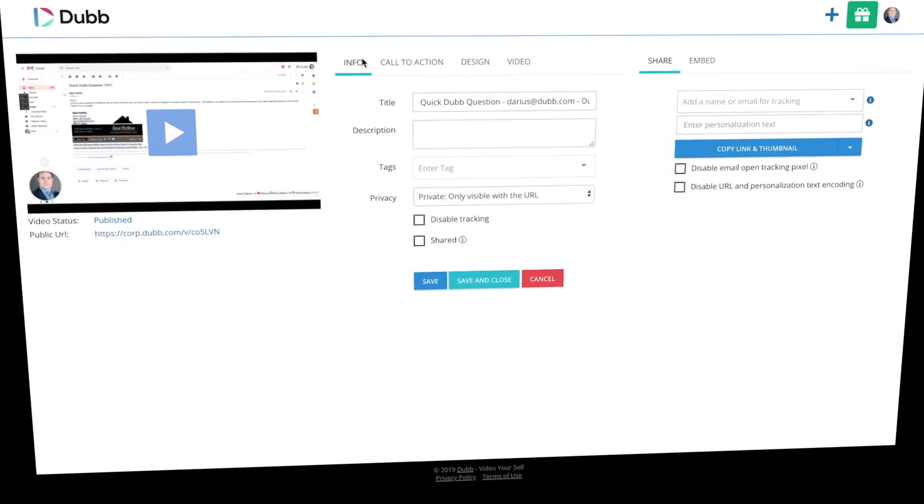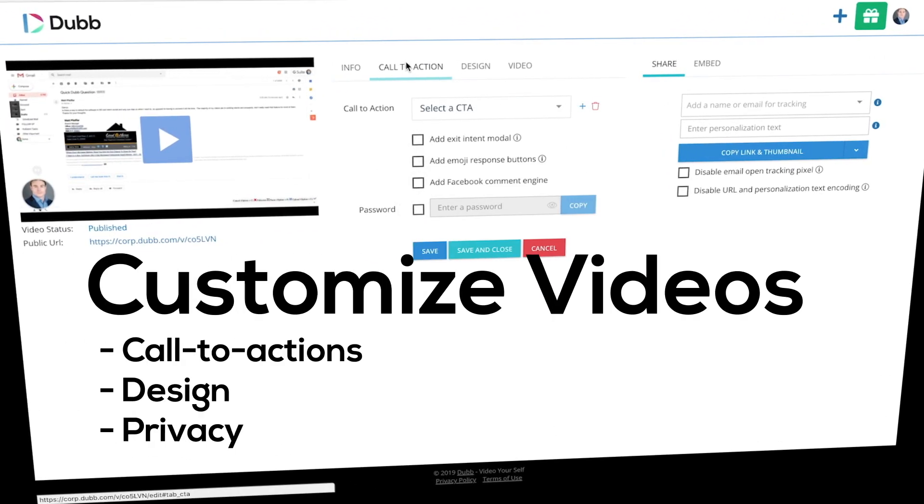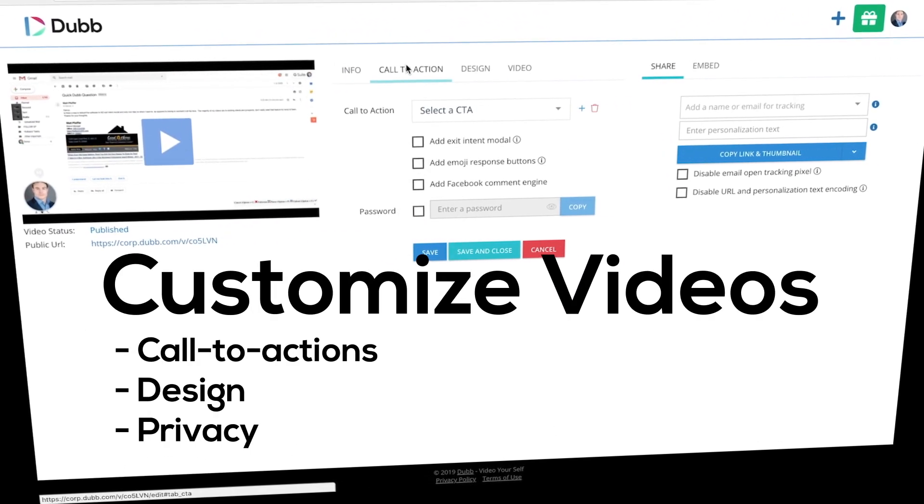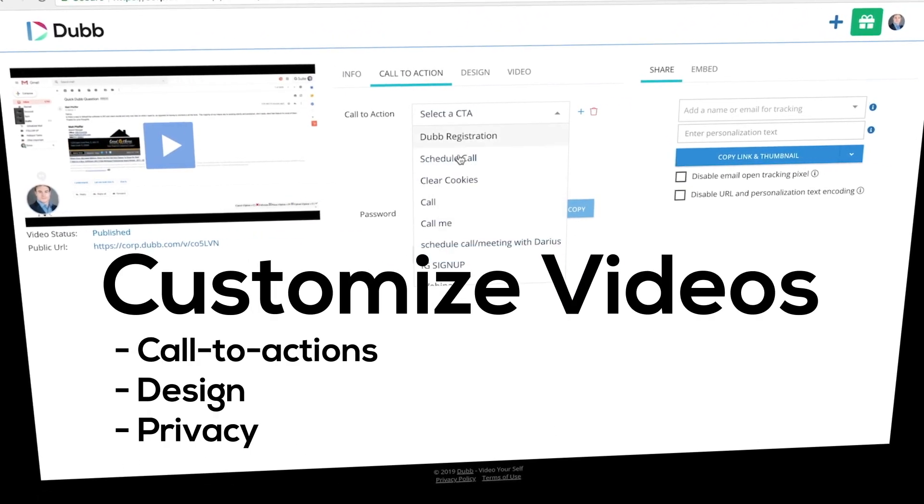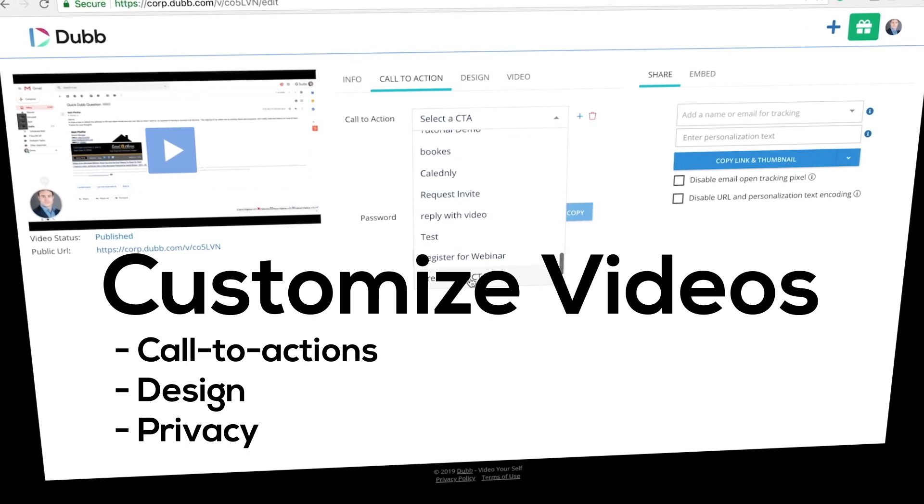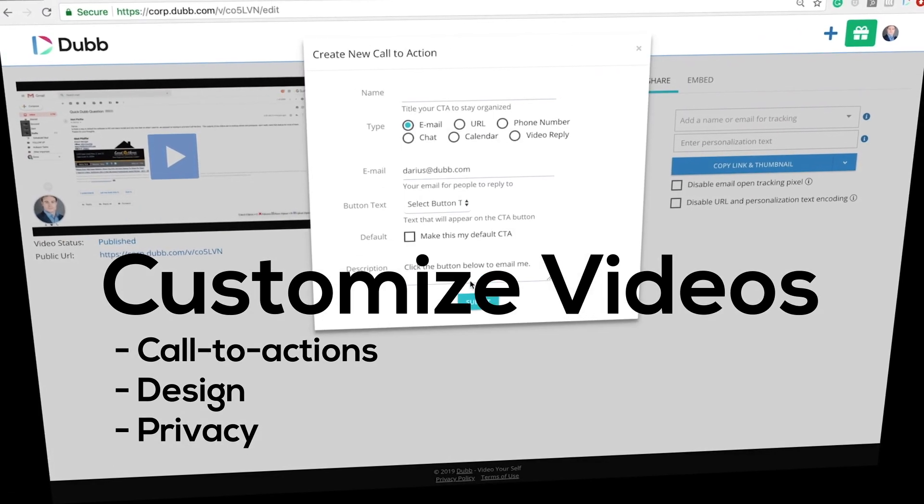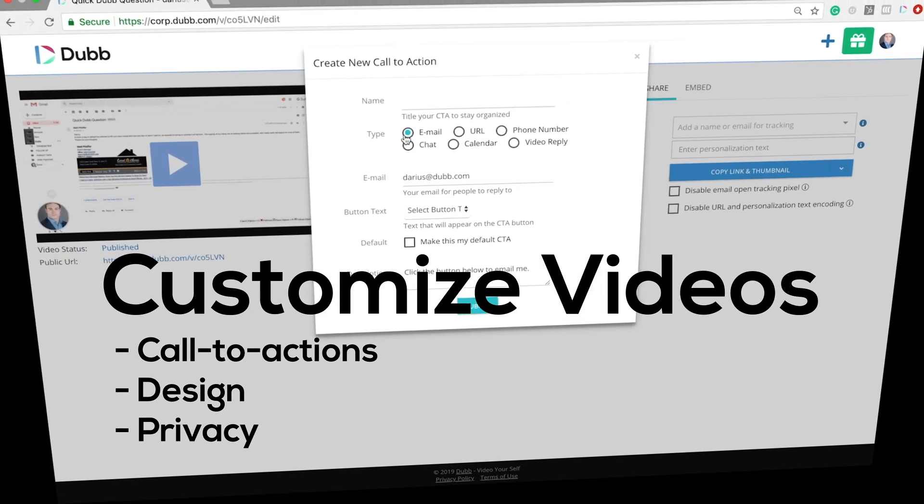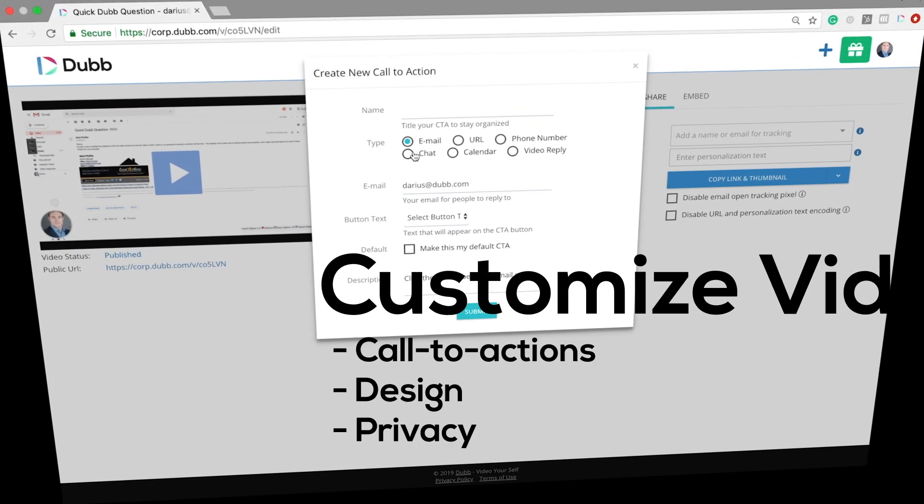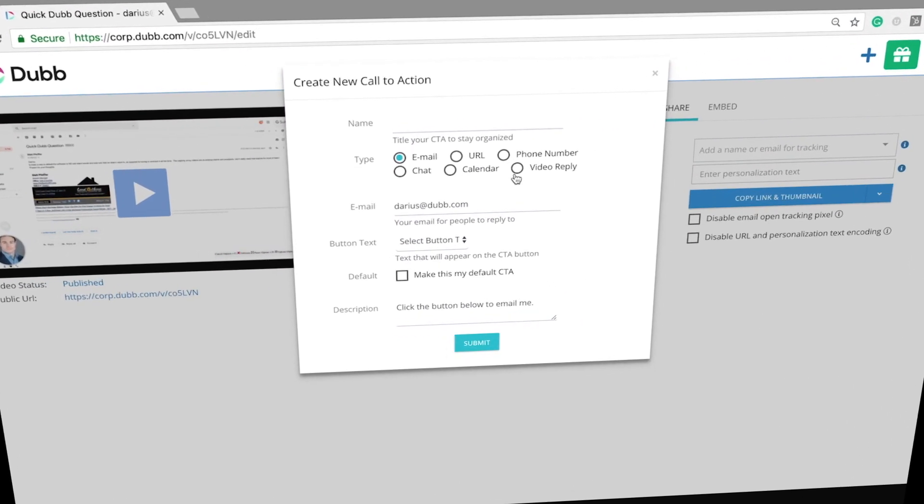The next step is to customize your videos. Visit the Dubb website and you can customize every aspect of your Dubb video including privacy, tags, descriptions, and most importantly, your call to actions.